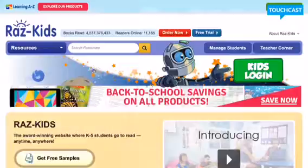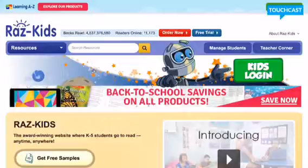The first one I'm going to show is Raz-Kids, which many of you know about from first grade. You would need to go to the Raz-Kids website or download the app.